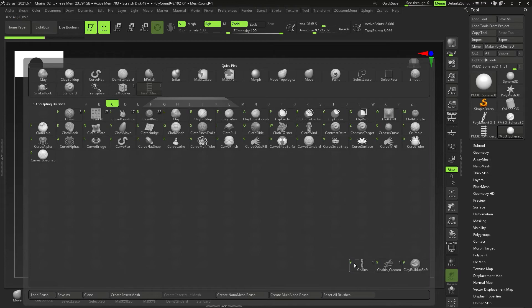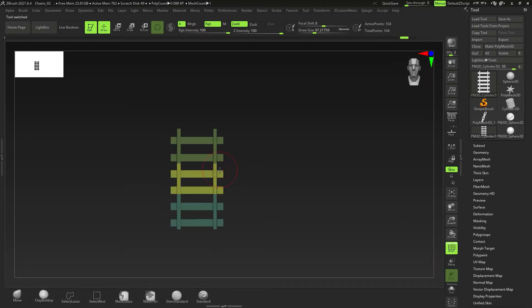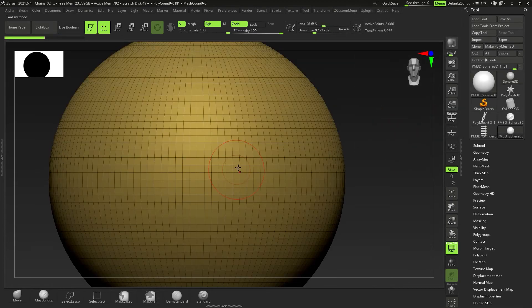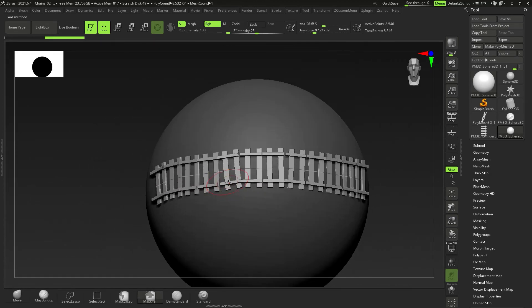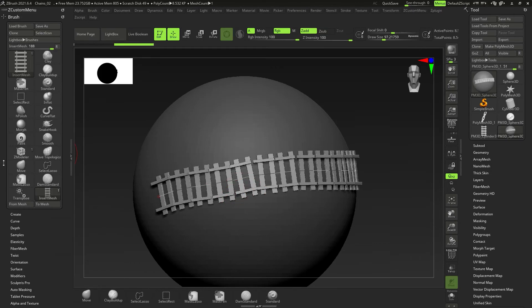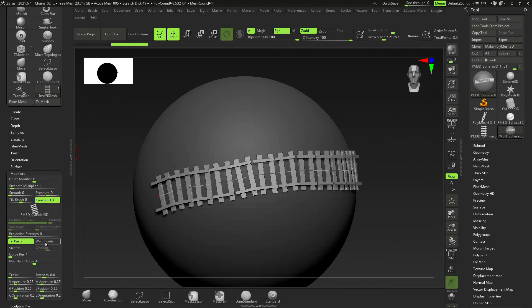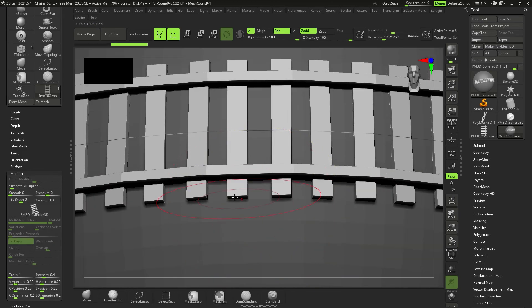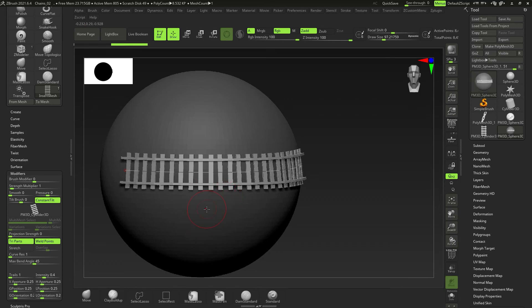One more thing: when you restart ZBrush your custom brushes will appear at the bottom of the brush list. If you create an insert mesh with three poly groups all welded together but notice the drawn chain links aren't connected — that's not a glitch. Go to Modifiers under Brush and hit Weld Points, then redraw the chain. It will now be properly welded. That's how you solve that problem.